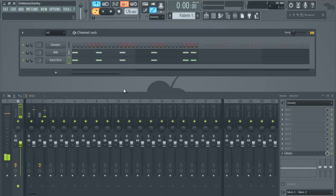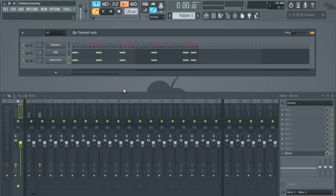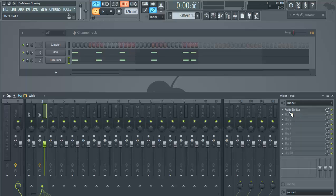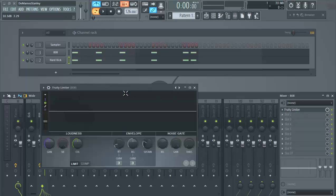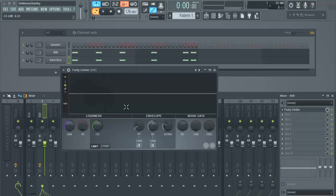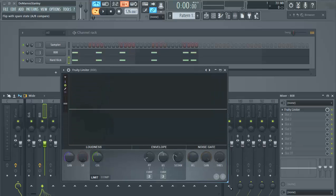So now that the kick and the 808 are hitting together, as you can see it's kind of clashing. If you don't hear it now, you will definitely hear it once we sidechain the 808. To sidechain, there are a lot of different plugins you can achieve this with, but to keep it simple we're just gonna use the fruity limiter here in FL 12.